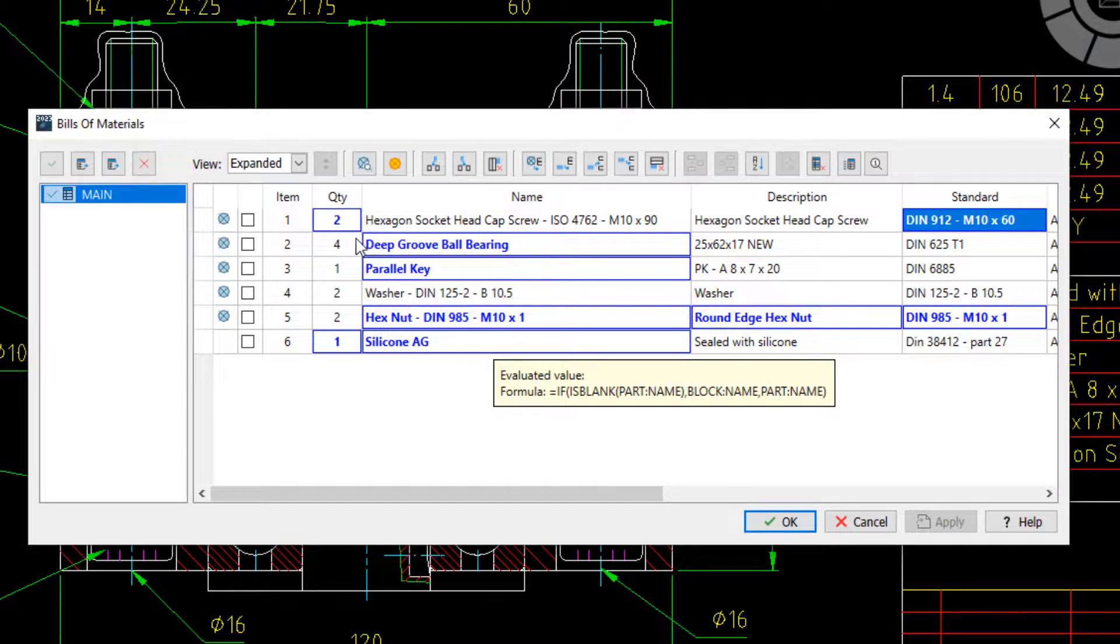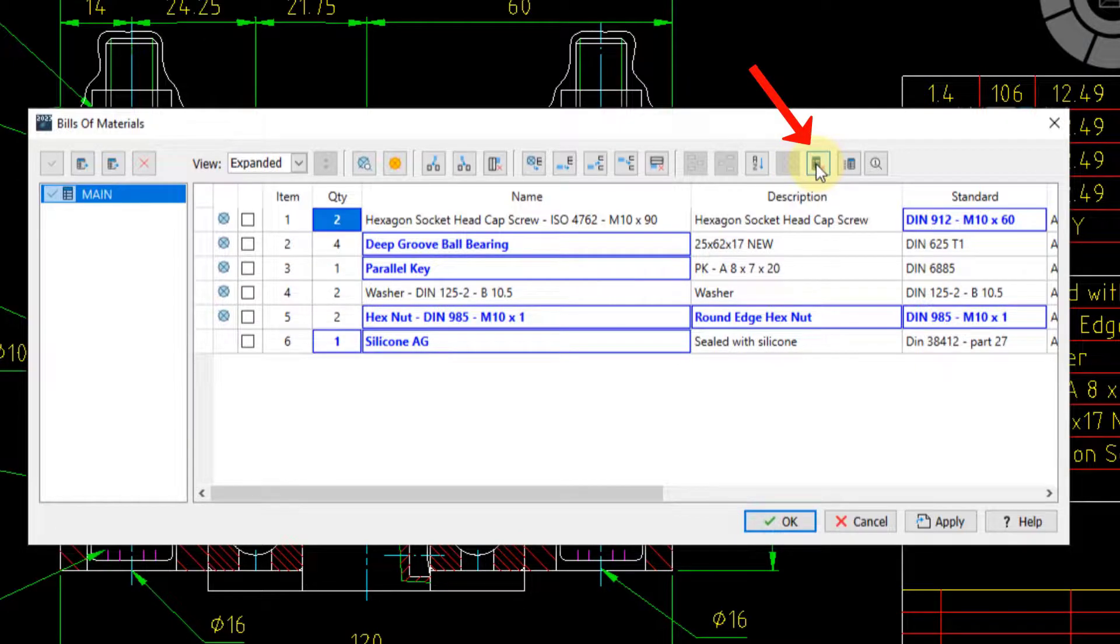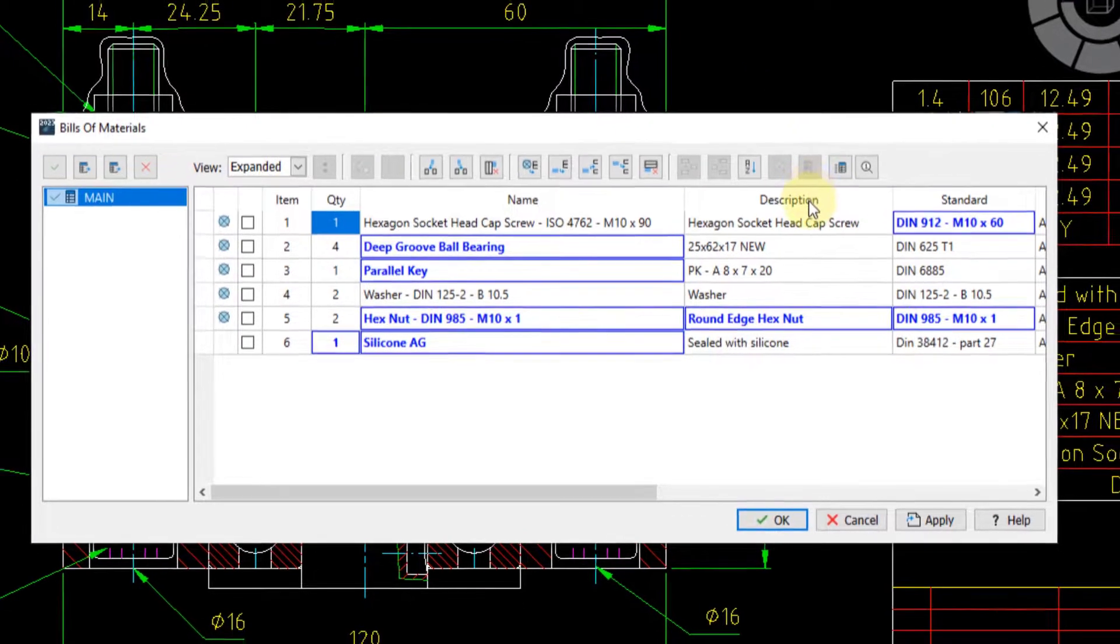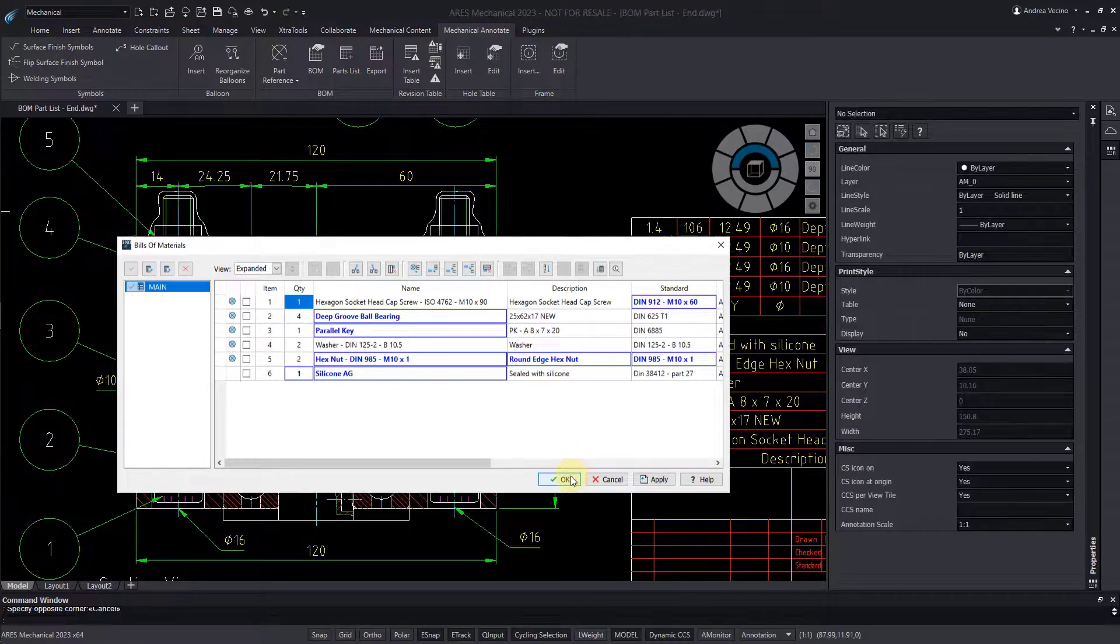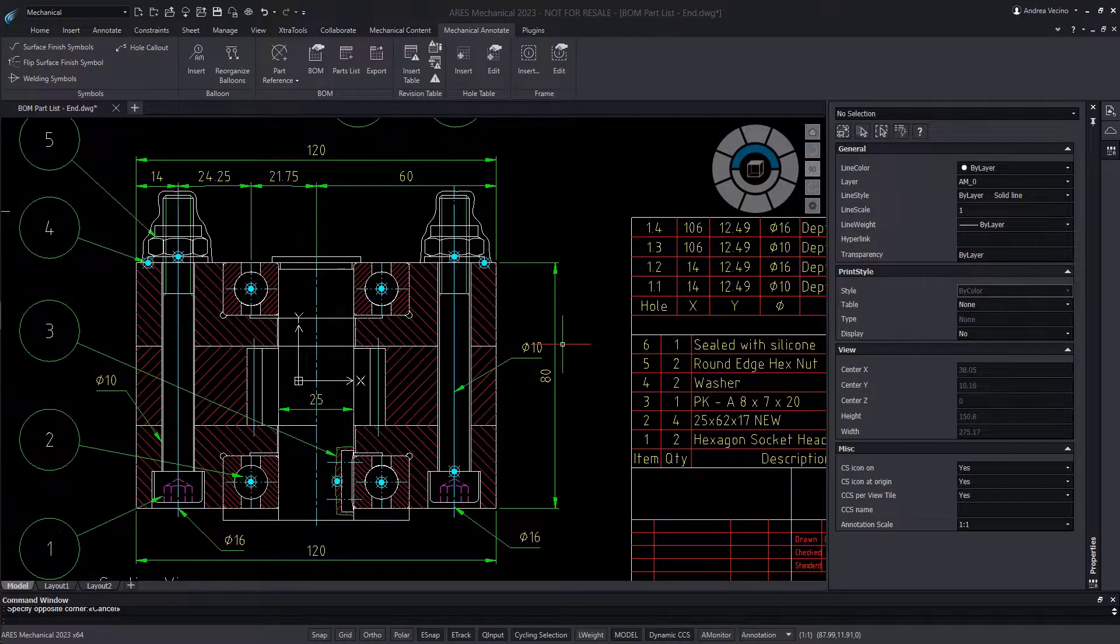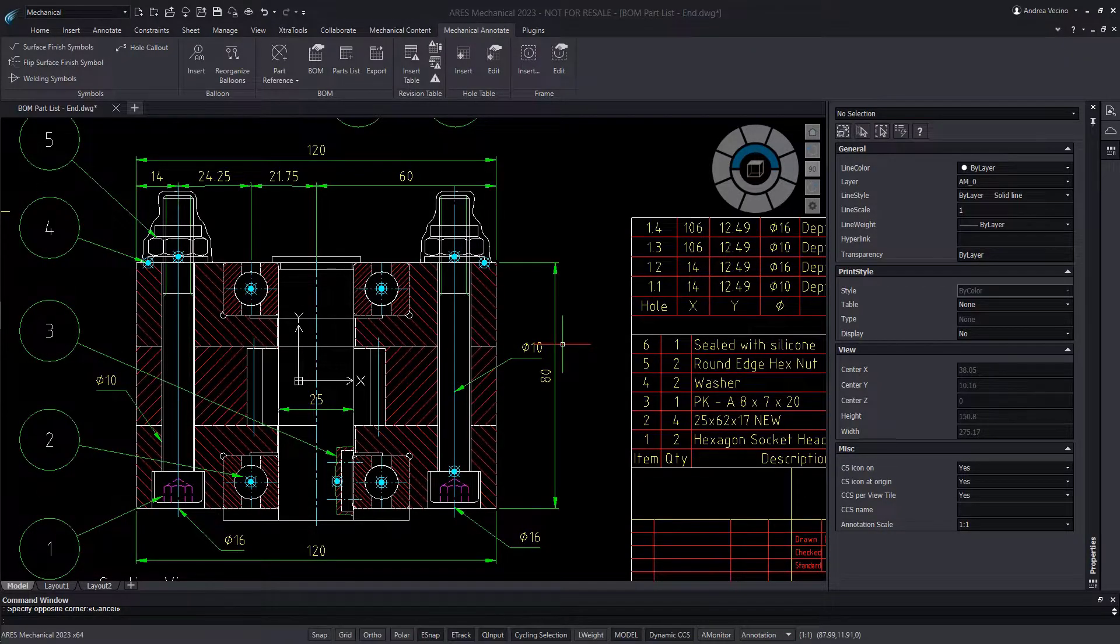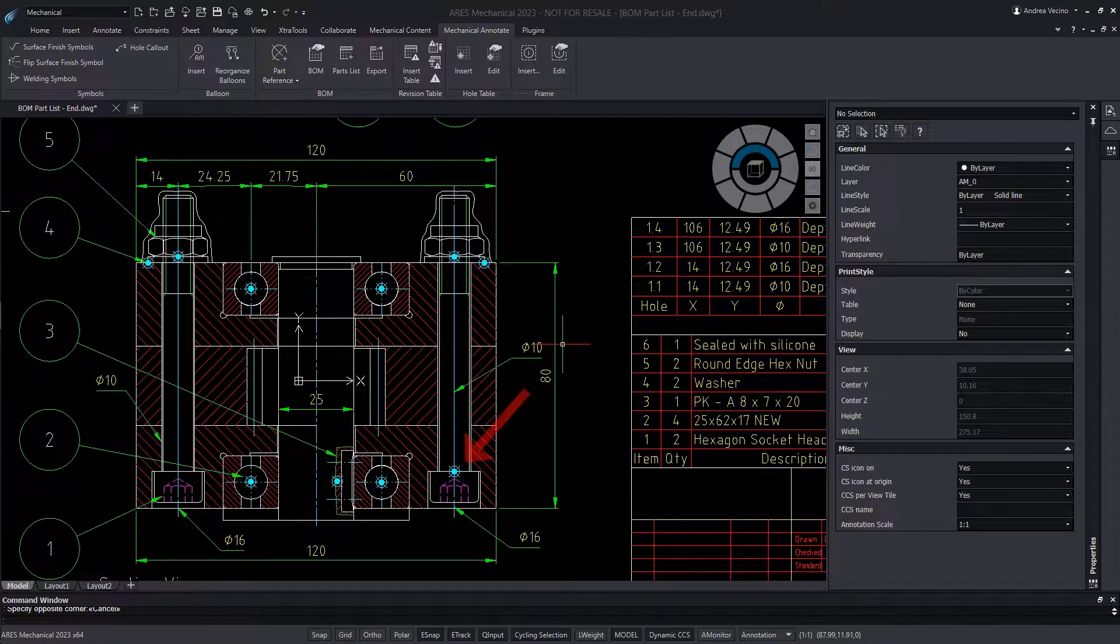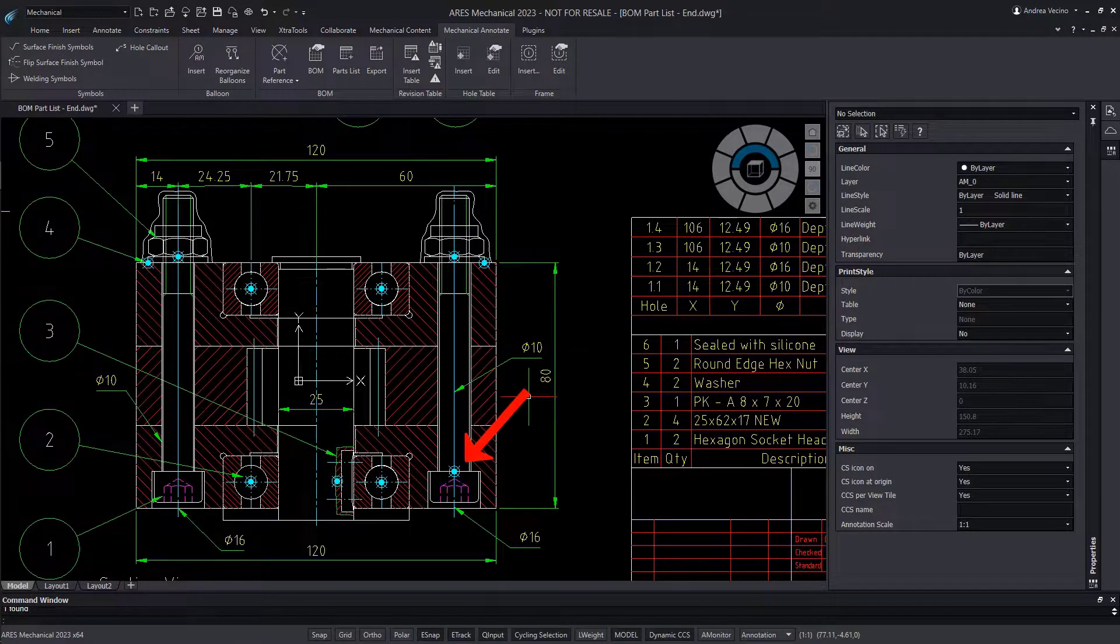Now pay attention to this quantity of 2 for our screw. If I press this button, I can remove the override, and it shows now as 1. I apply the change for now, but in our drawing we do have two screws, yet only one part reference is inserted.